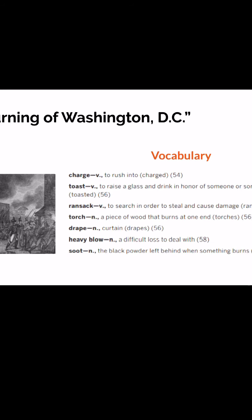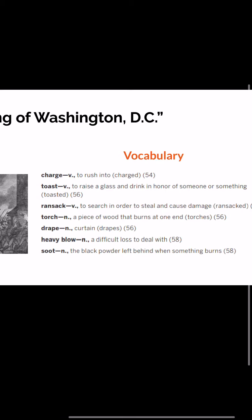Next: 'toast.' That is also a verb. That means to raise a glass and drink in honor of someone or something. Next: 'ransack.' That is another verb. That's to search in order to steal and cause damage.